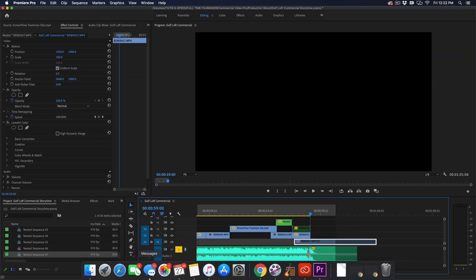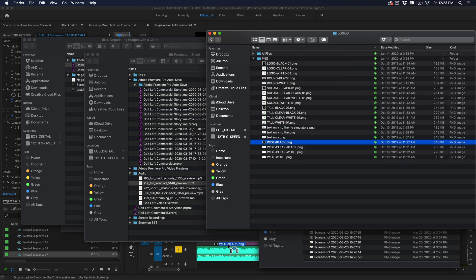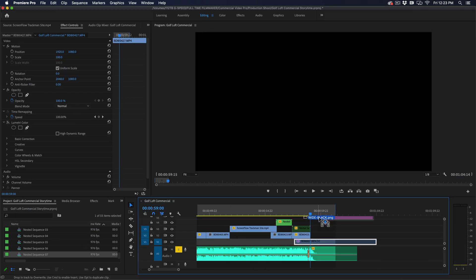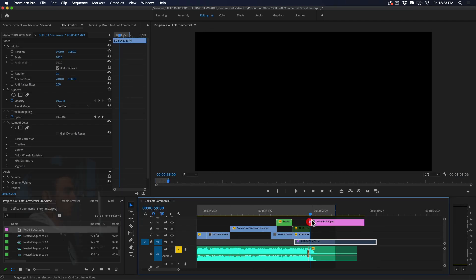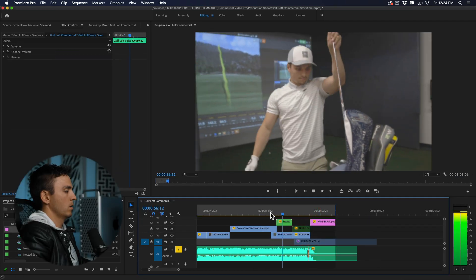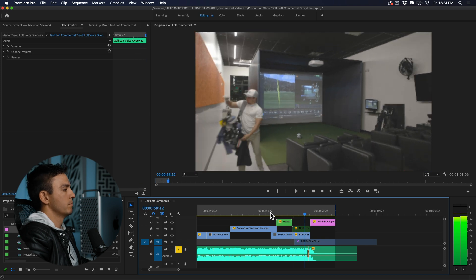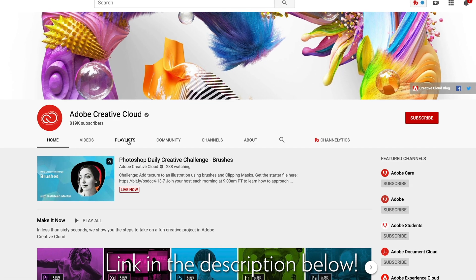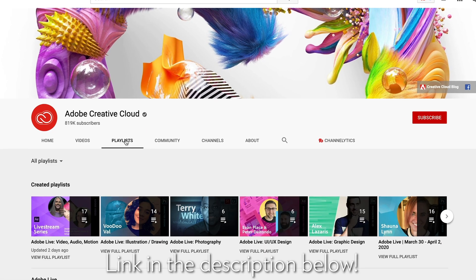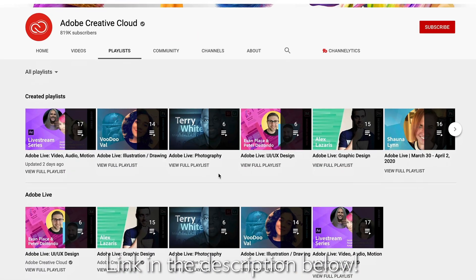The final part of the video is going to be a Golf Loft logo, so let's throw that in at the end. And there you have my creative process for building out a story on the timeline. Hopefully that was helpful — thanks for watching, and make sure to check out other Premiere Pro tutorials in this playlist. Link is in the description below.